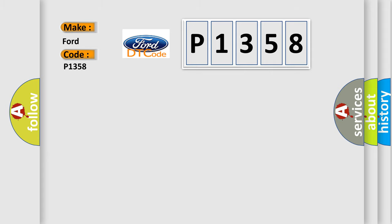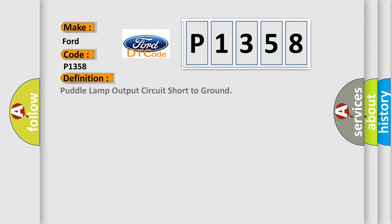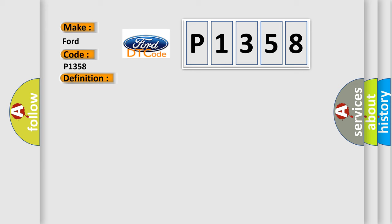The basic definition is: Puddle lamp output circuit short to ground. And now this is a short description of this DTC code.